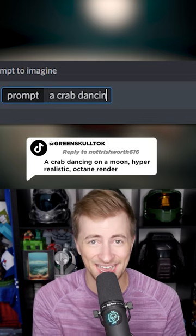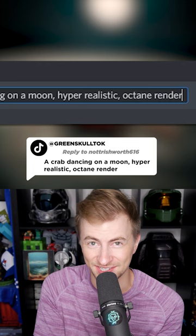Let's ask an AI image generator to show us a crab dancing on the moon, hyper-realistic octane render. Bam! This is awesome. These are great. What a good prompt.